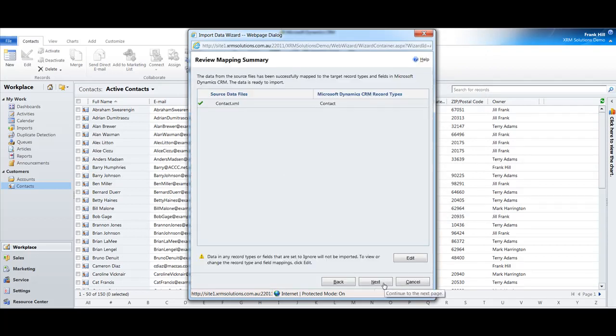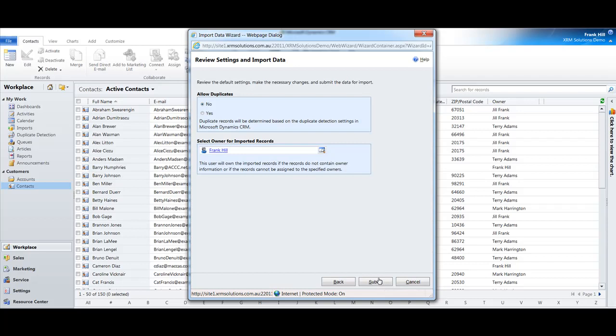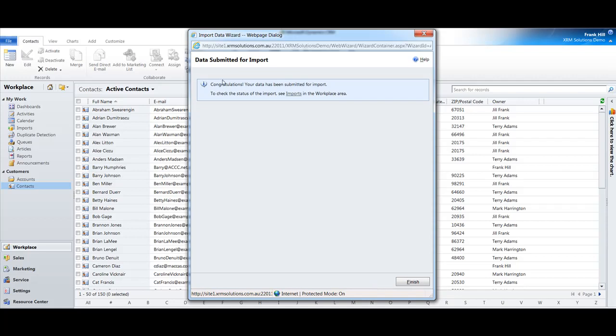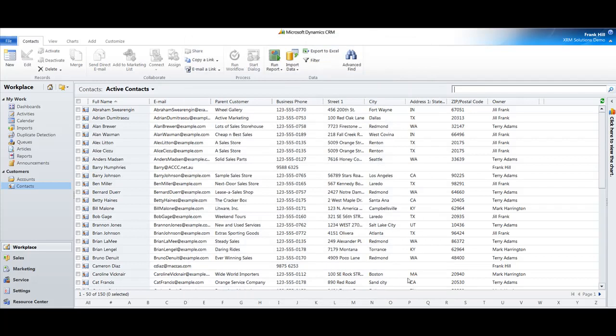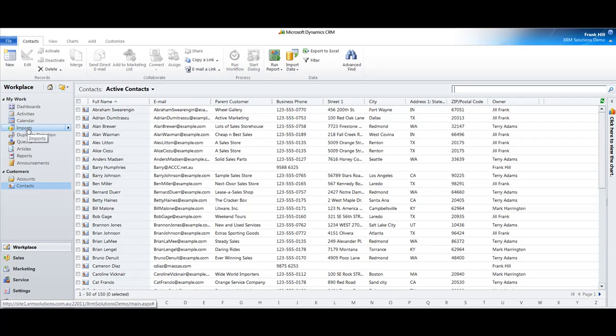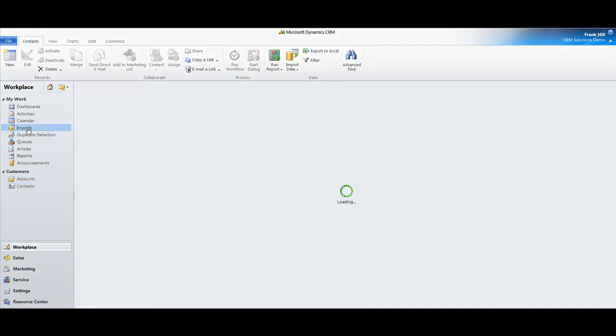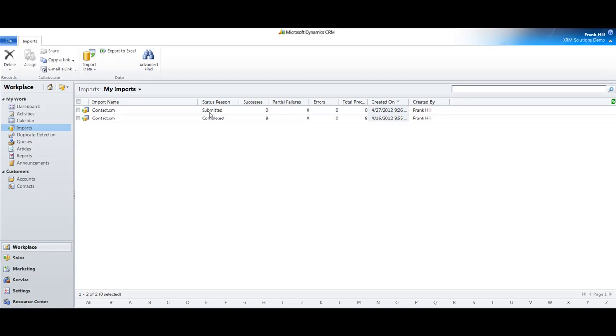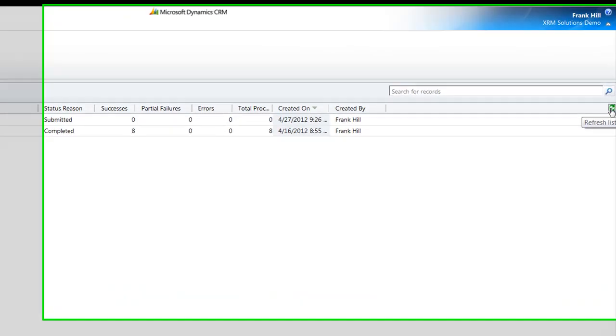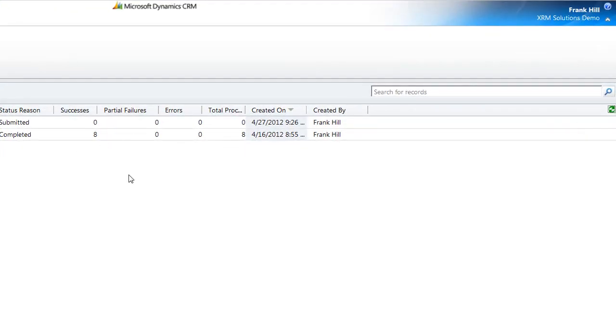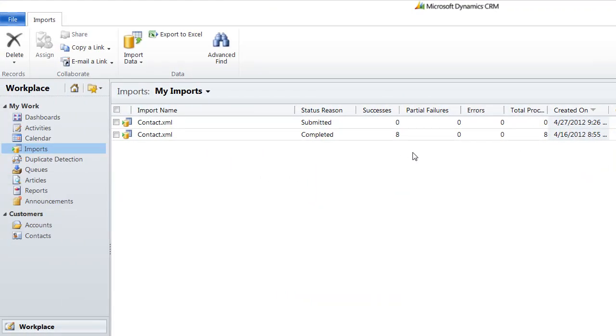Map those fields, yes. Do we want any duplicates? No. Do we want to change the owner? No. Congratulations, your data has been submitted for import, excellent. That doesn't mean it's already in there, just means it's been submitted. Now we go to the imports tab on the left hand side. As we can see, it's been submitted. We'll just refresh this and it's going to take a little bit of time.